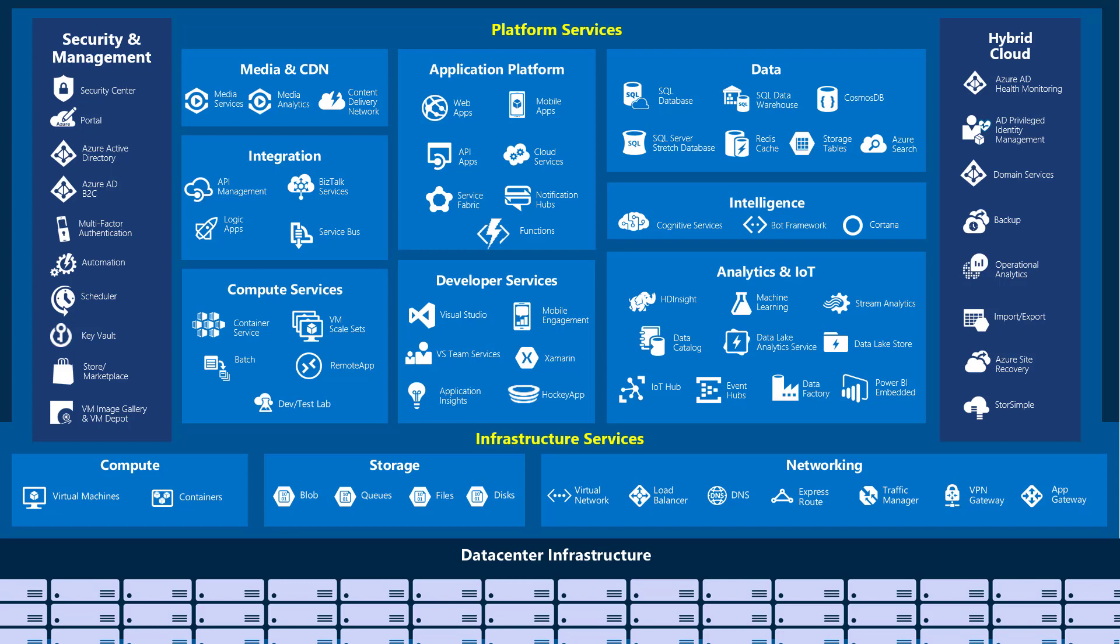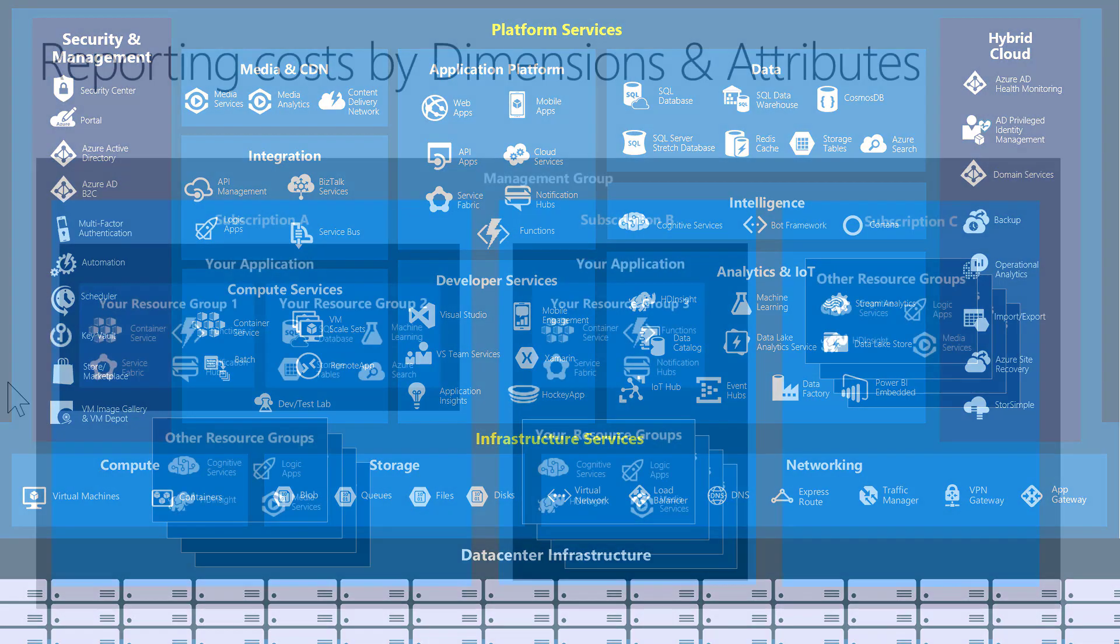Azure has a great many infrastructure and platform services. Line of business applications can use complex combinations of these. Azure Cost Management makes it much easier to group and categorize spend by your specific applications, cost centers, or environments, as well as anything else that is helpful for your organization. To separate out costs in these ways, there are multiple approaches.